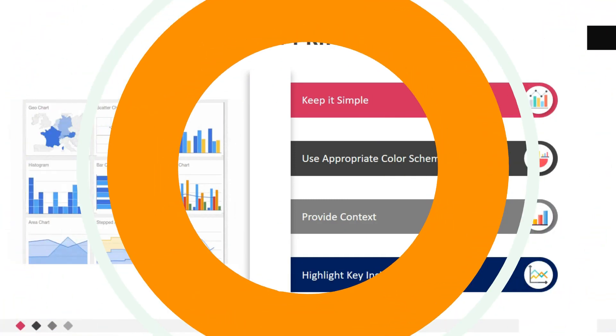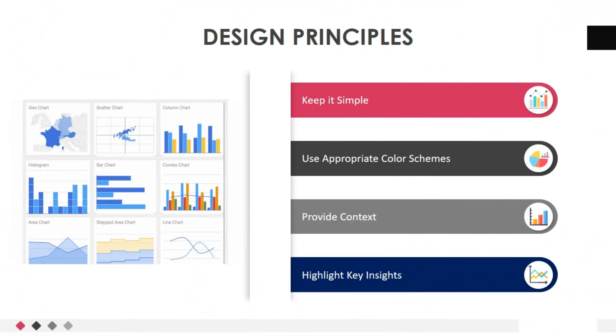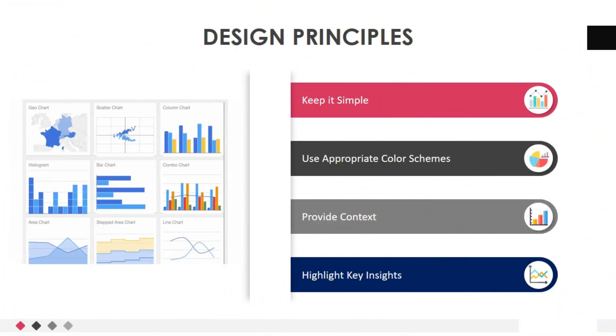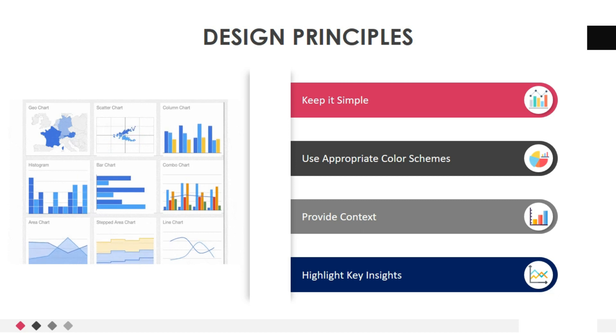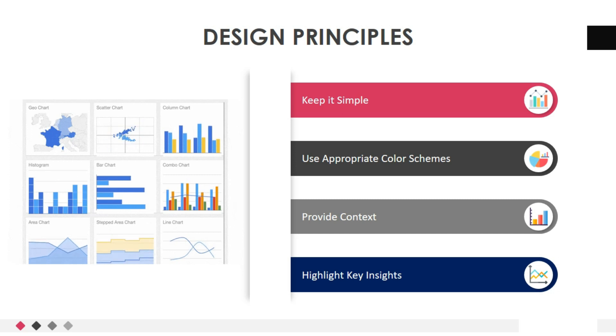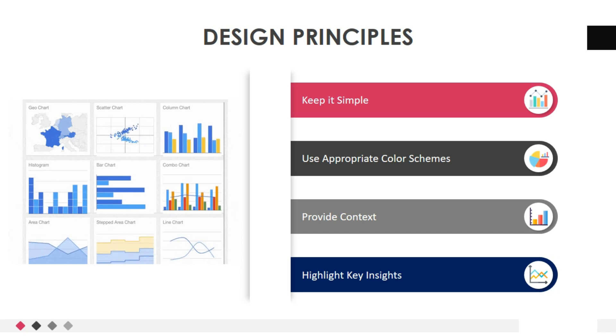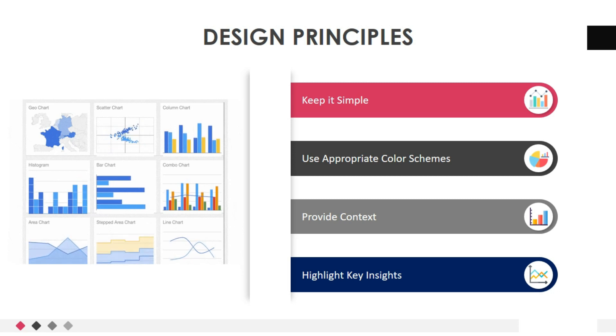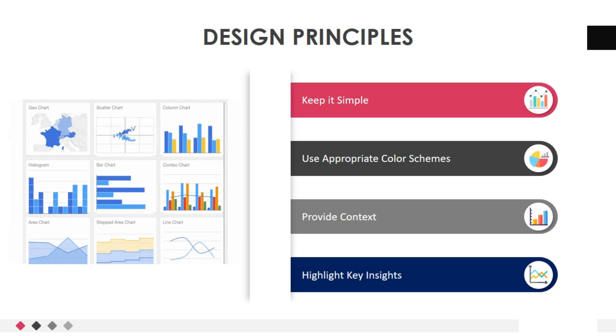Next, and very important is design principles. Now that we know different visualization techniques, let's discuss some design principles to create impactful visualizations. Simplicity allows viewers to focus on the data and understand the message more effectively.